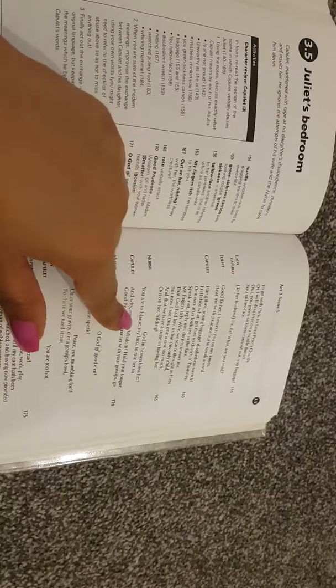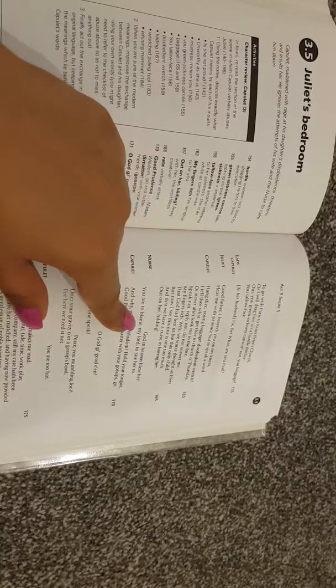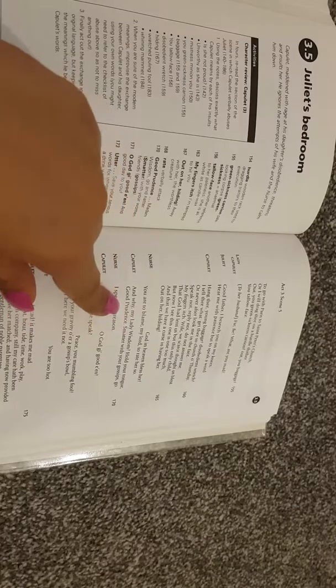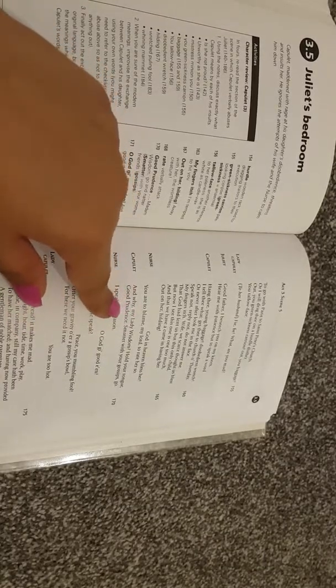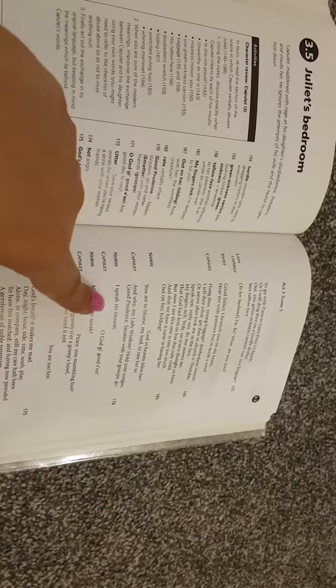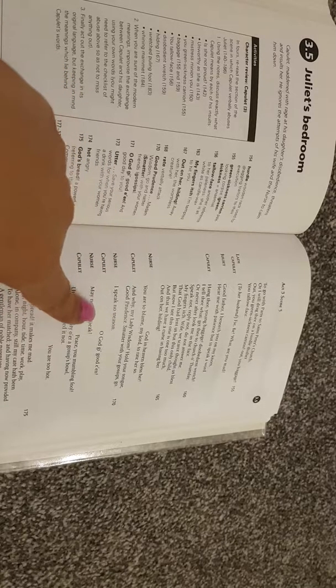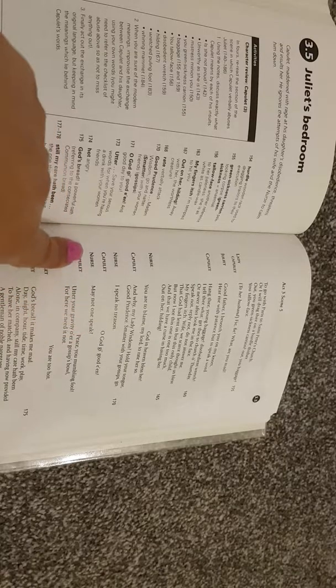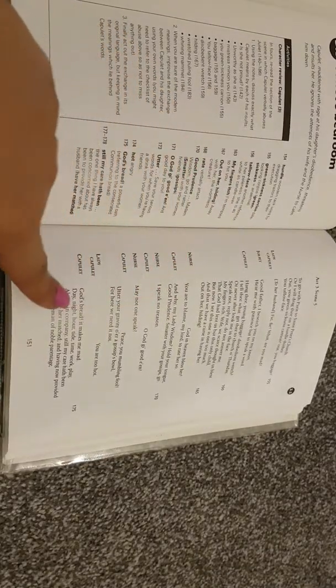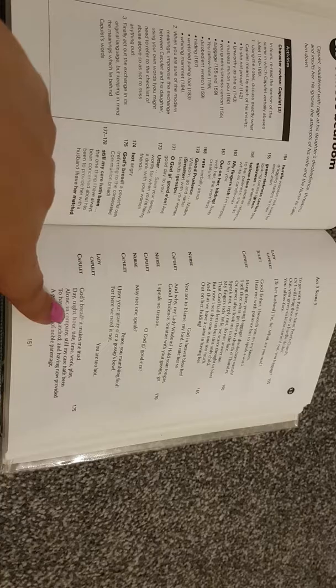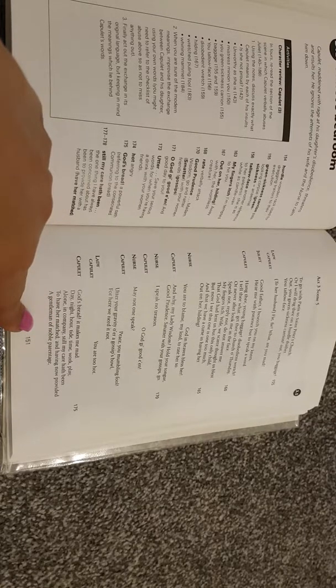Nurse: God in heaven bless her, you are to blame my lord to rate her so. Capulet: and why, my lady wisdom, hold your tongue, good prudence, mutter with your gossips, go. Nurse: I speak no treason. Capulet: O God ye goodum. Nurse: may not one speak. Capulet: peace your mumbling fool, utter your gravity o'er a gossip's bowl, for here we need it not. Lady Capulet: you are too hot. Capulet: God's bread, it makes me mad. Day, night, hour, tide, time, work, play, alone in company, still my care hath been to have her matched and having now provided a gentleman of noble parentage.